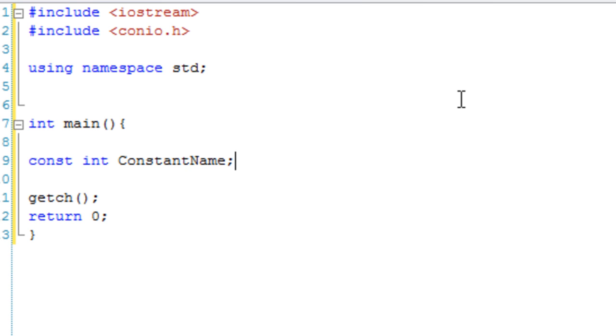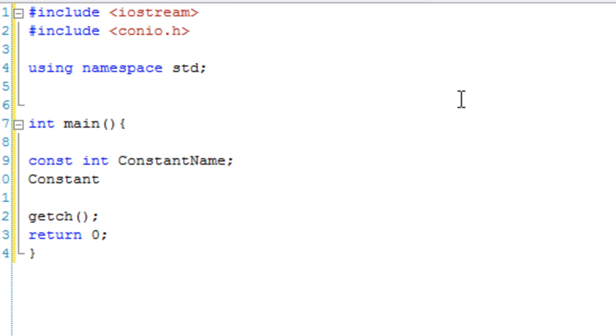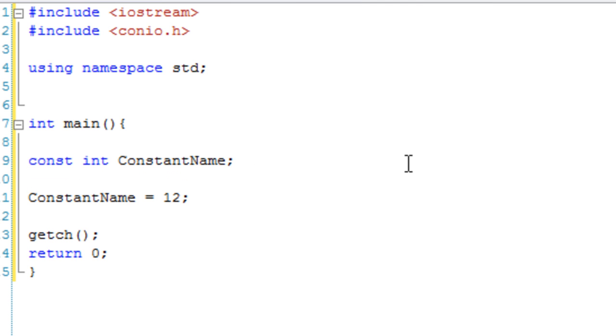And then obviously the constant name. And then from here we could just shove a semicolon there and that would be the variable and we could set it somewhere later on, or we could set it up here.